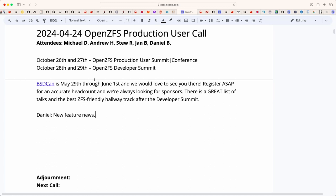Welcome. This is the April 24th OpenZFS production user call. We have Andrew, Stu, Jan, Daniel, and myself, Michael.